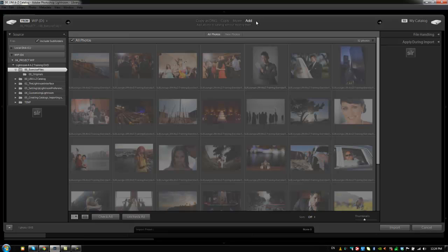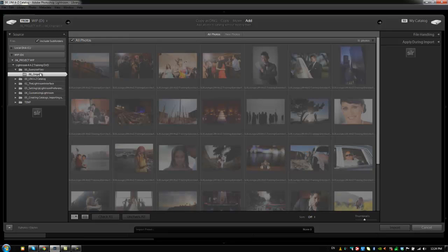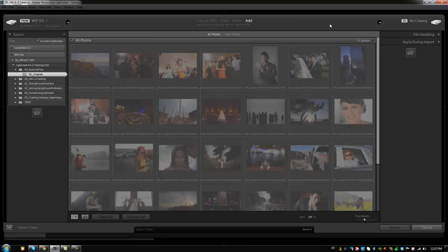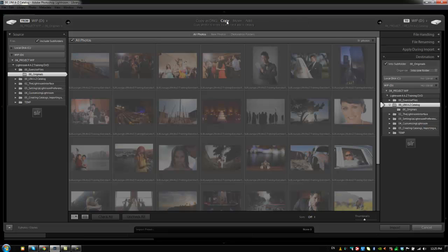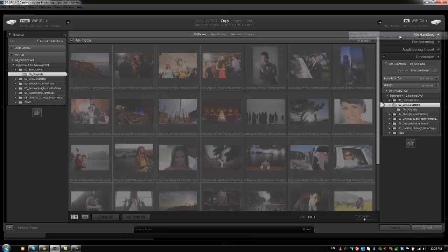So Add is useful because if you already have, say, put the images into the correct catalog folder under 00 Originals, you just haven't imported them yet, then all you do is select that 00 Originals folder or whatever you name that folder, you just select it, click Add, and then you import it and it would just import those images into the catalog without actually moving them. You'll notice that when you add images, you don't have options on Destination over on the right side.